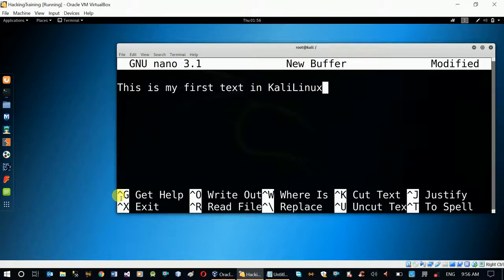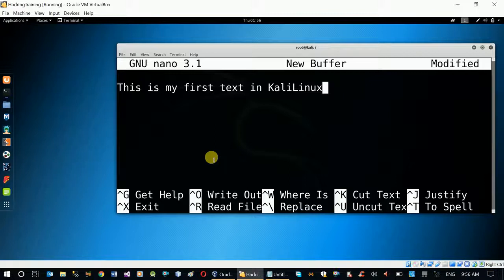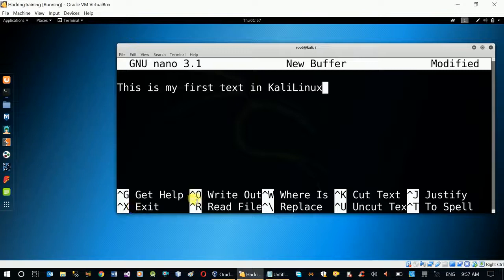Then you can click the Ctrl controller. You can click exit. If you have the nano editor, you can click the controller. You can click X to exit. I will click the Save button — Ctrl button — Write out. You can click the save button with the Ctrl button.